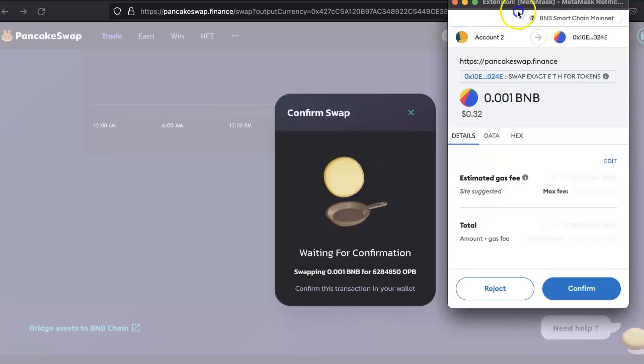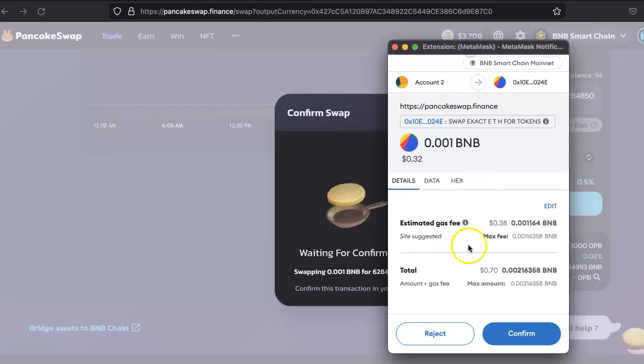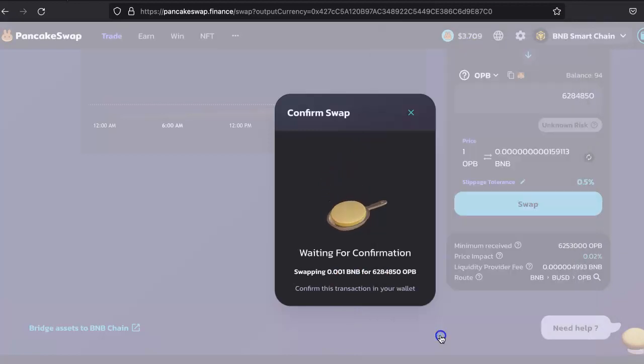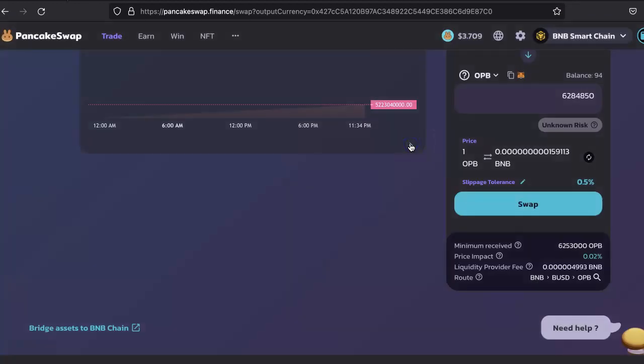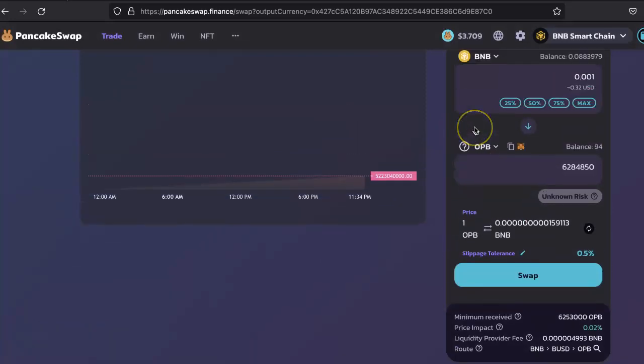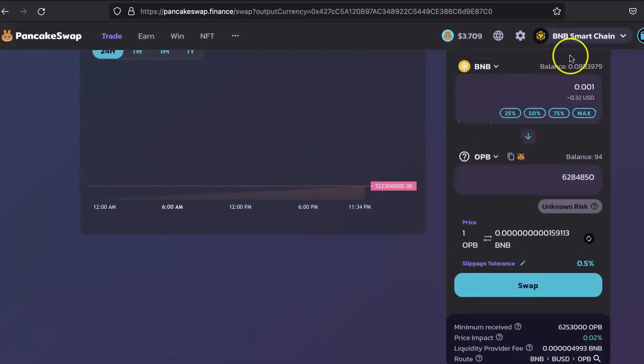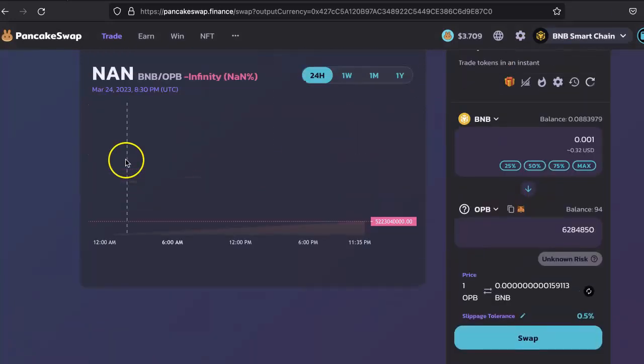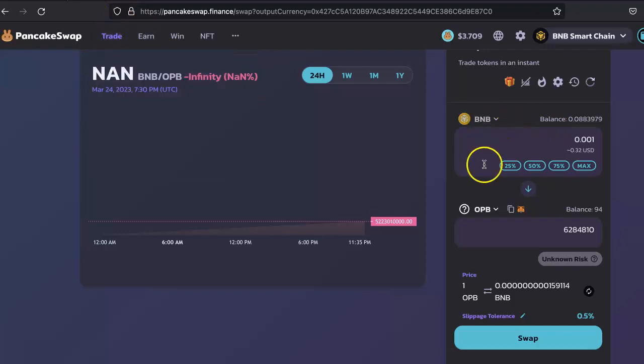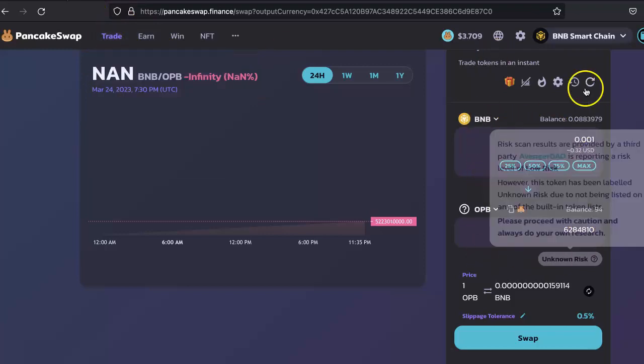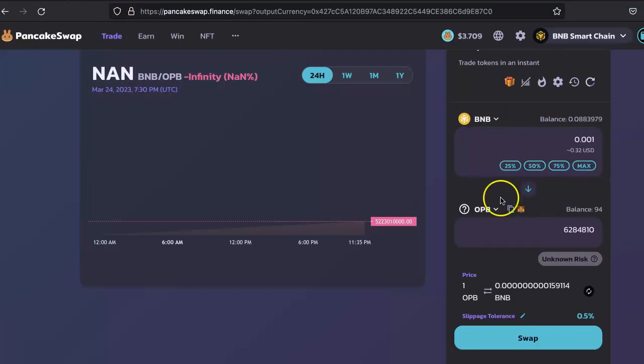Whoever adds the liquidity, anybody can add the liquidity. Once in your case, if it is very new, you add your liquidity, and then you can come here on Trade and Swap. Select your coins and then you can do your transactions here.